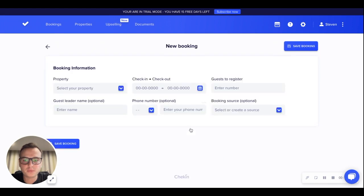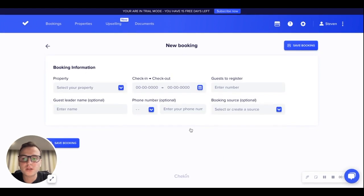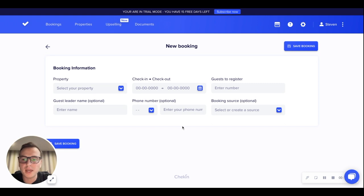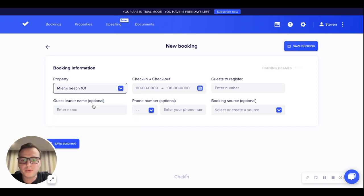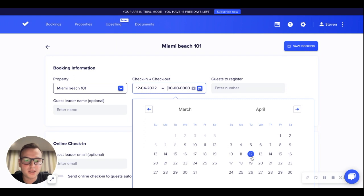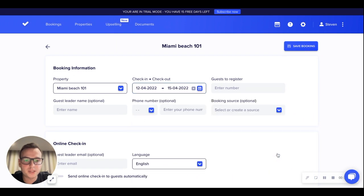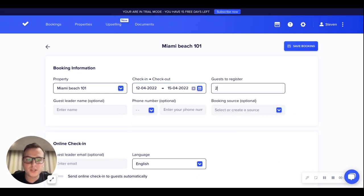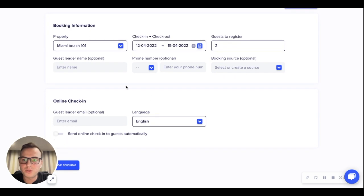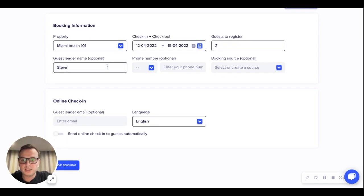There's some booking information we are going to add before sending the online check-in to the guest. We will select a property and length, then select the check-in and check-out date. We will also add the number of guests to register, so in this example I will use two, and then add the guest leader's name here.